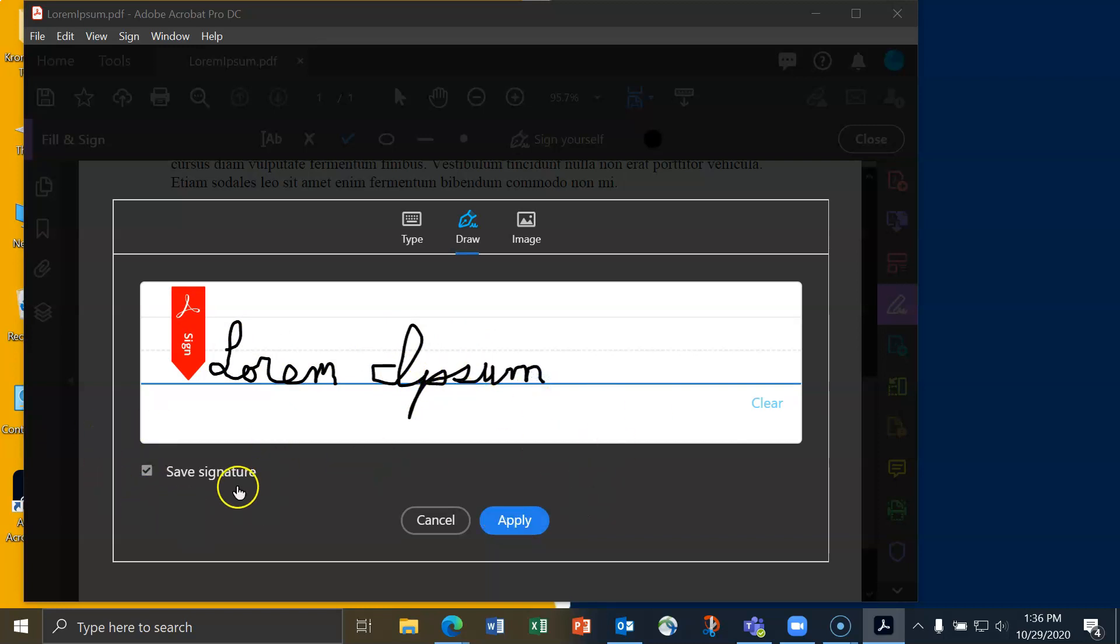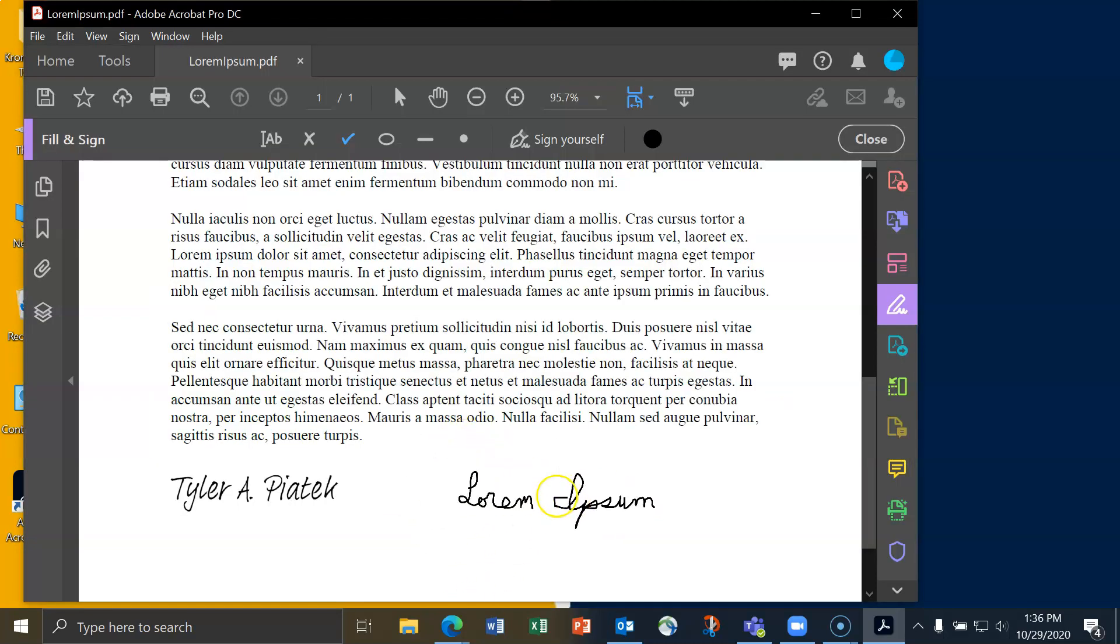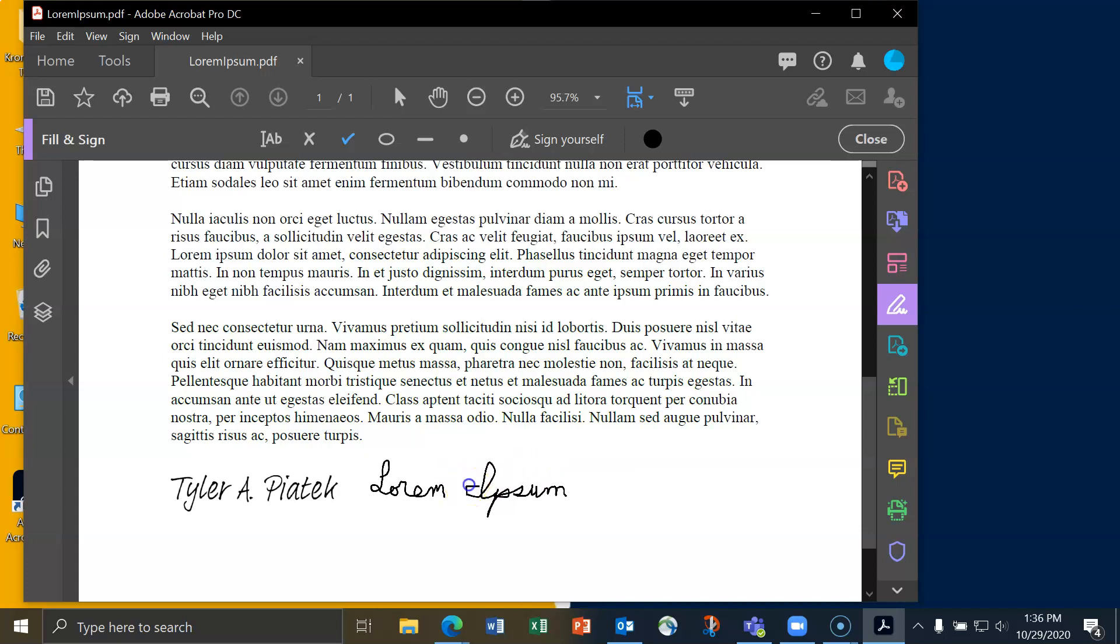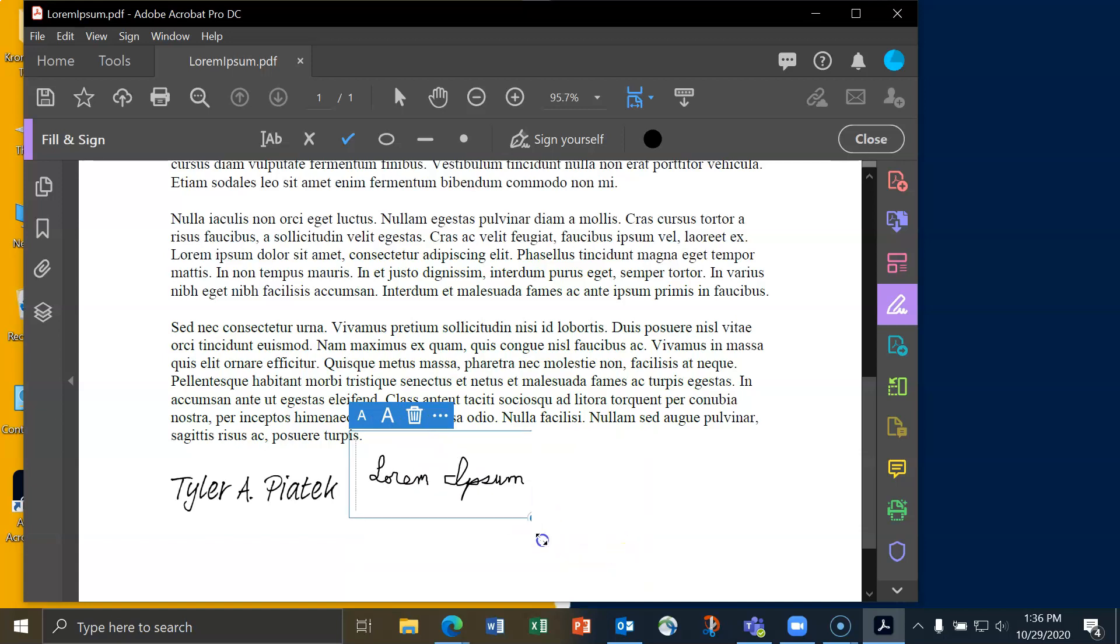Again, make sure the signature is selected and then I'll hit apply. And I've got my signature following the movements of my mouse again. I'll click.